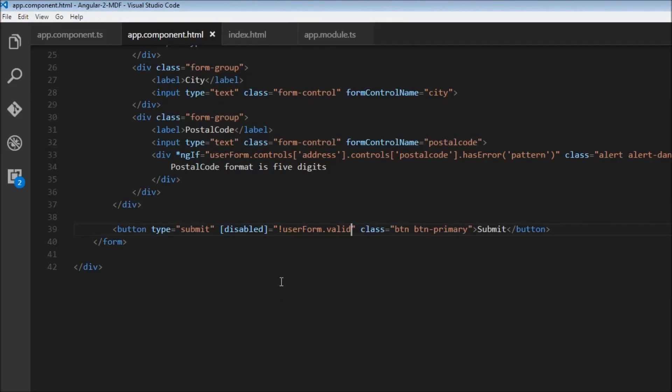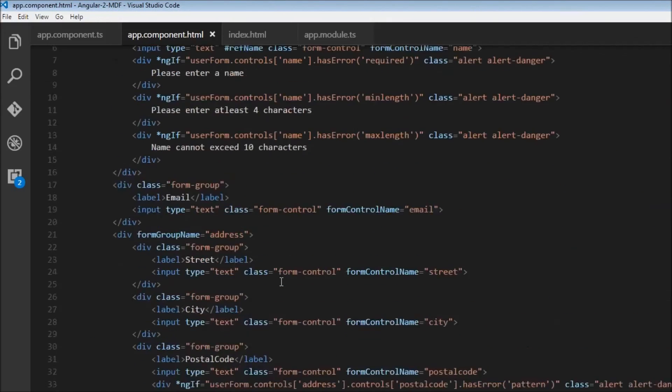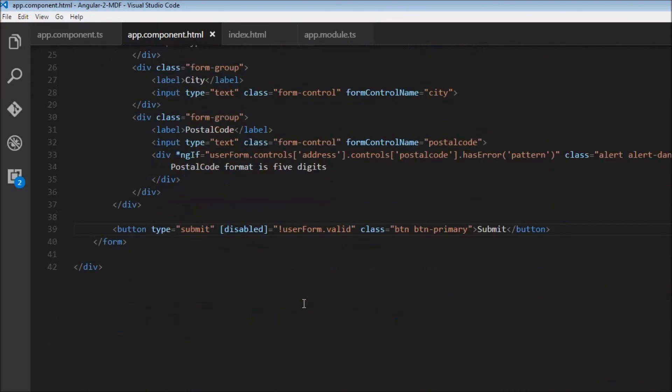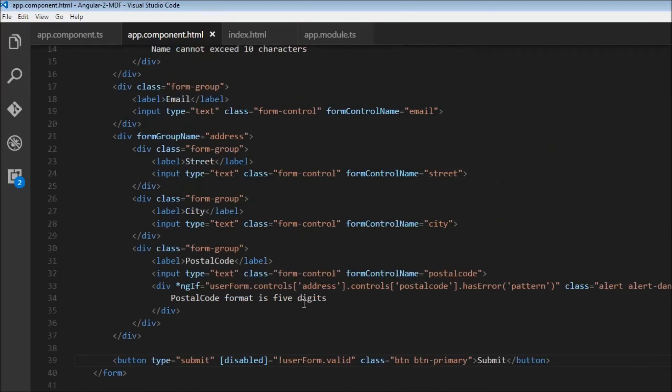That's how we perform basic validations with model-driven forms and submit only valid forms. Thank you for watching. Don't forget to subscribe, and until next time, stay tuned.